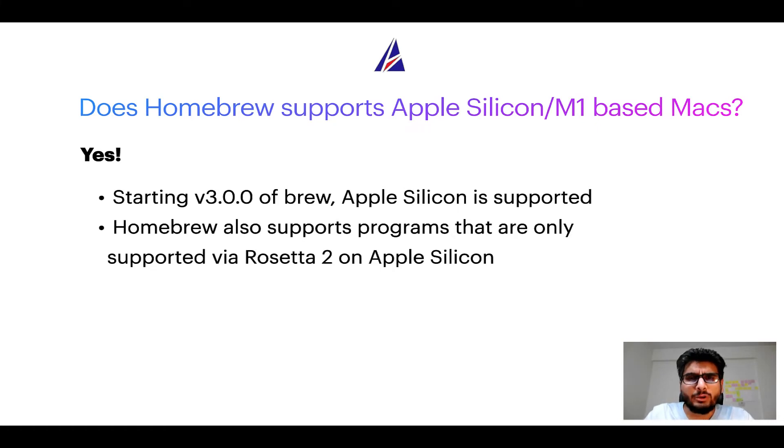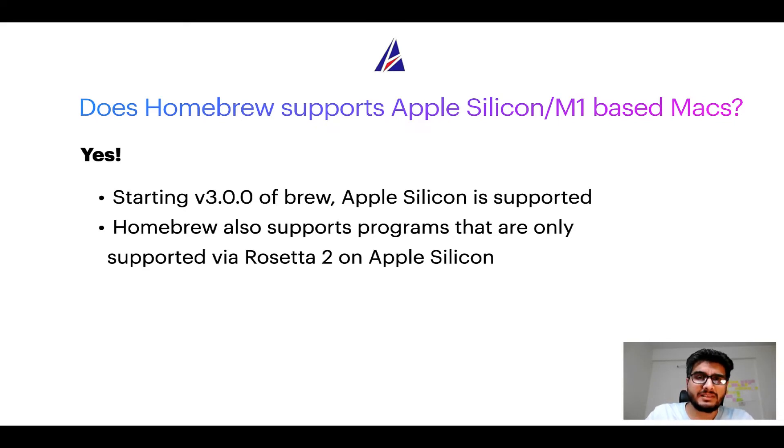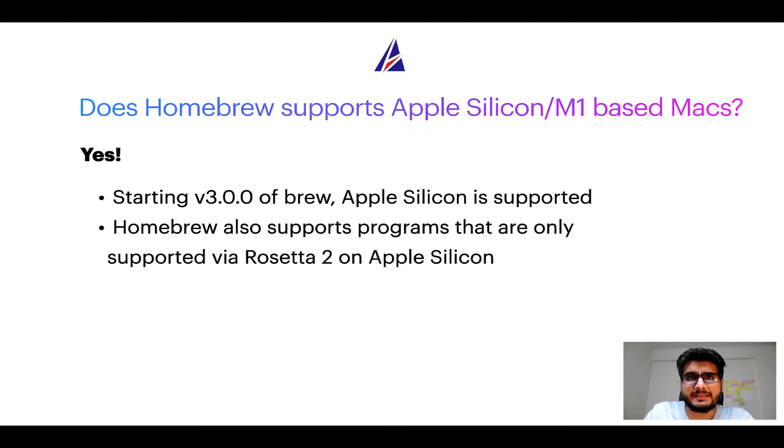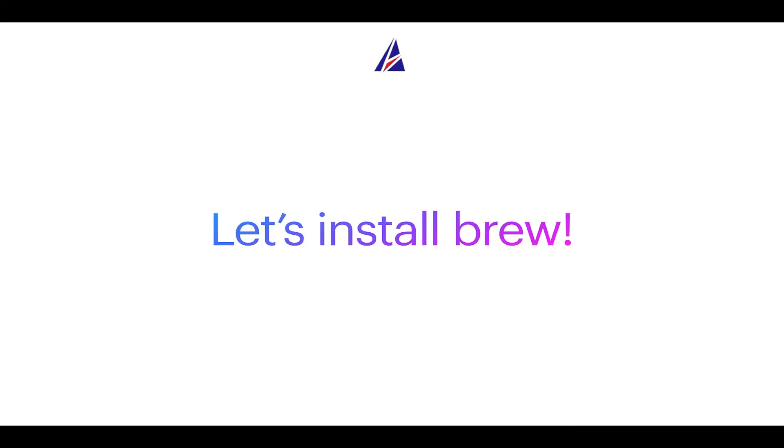Now that I have answered your questions on safety and compatibility of Homebrew, let's get to the installation process. Before we can install anything using Brew, we need to install the package manager itself, that is Homebrew on your Mac. So, let's see now how can we install Brew on Mac?